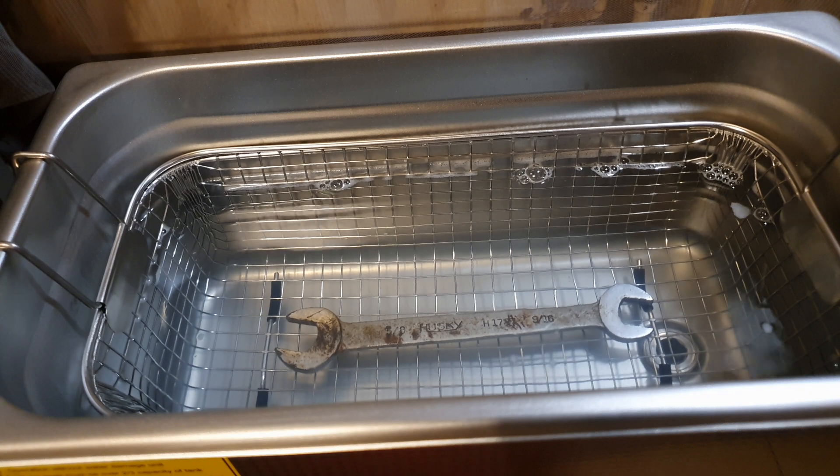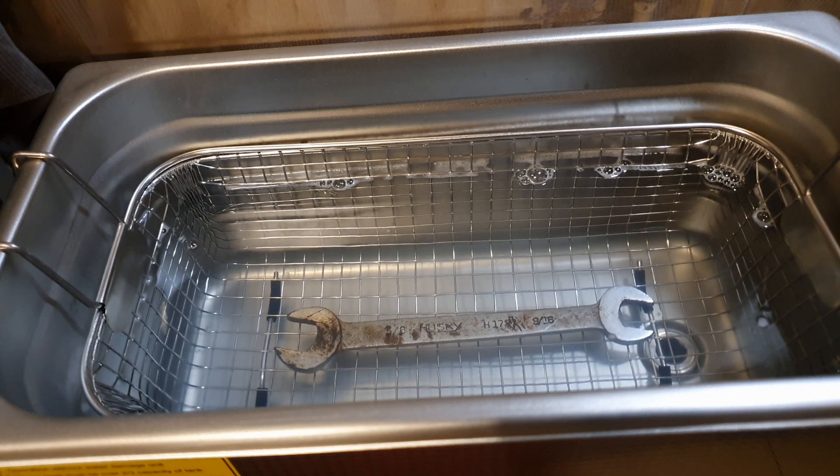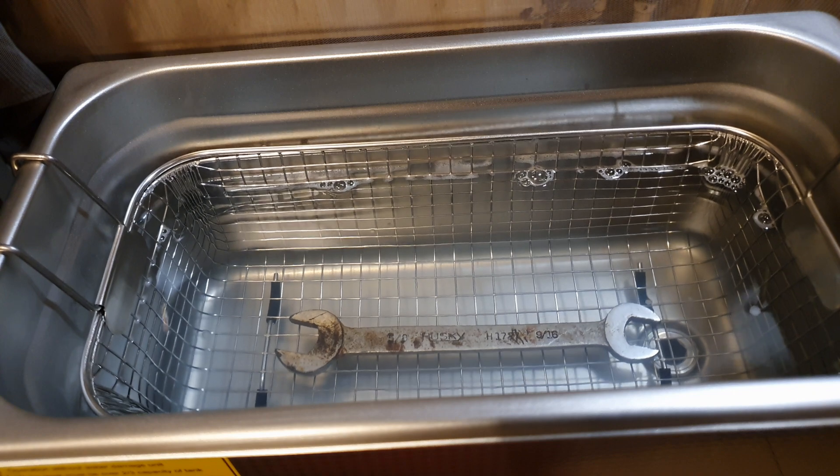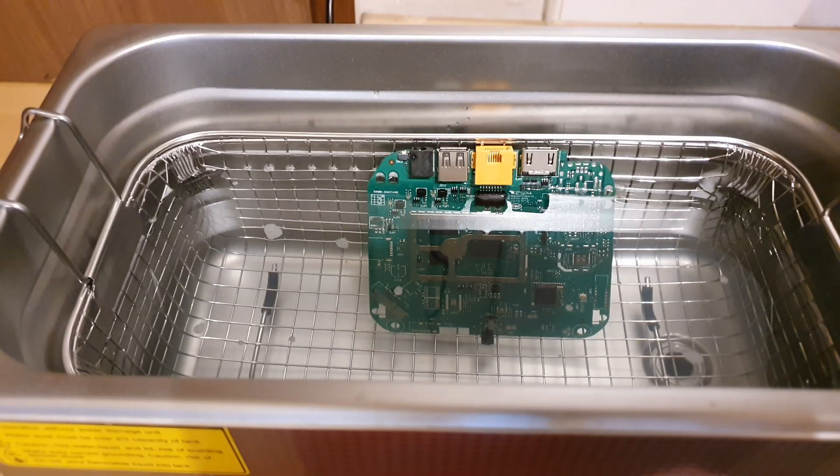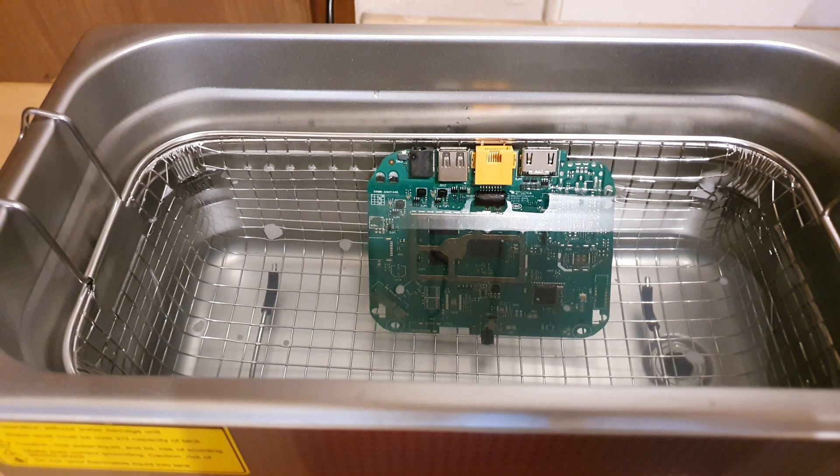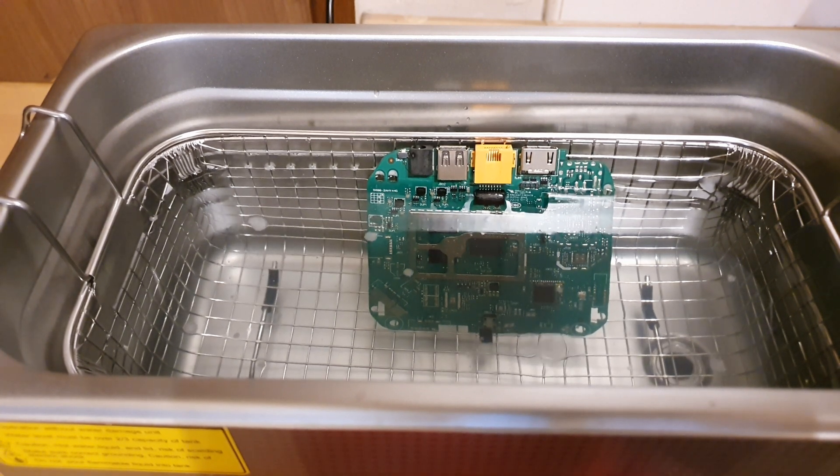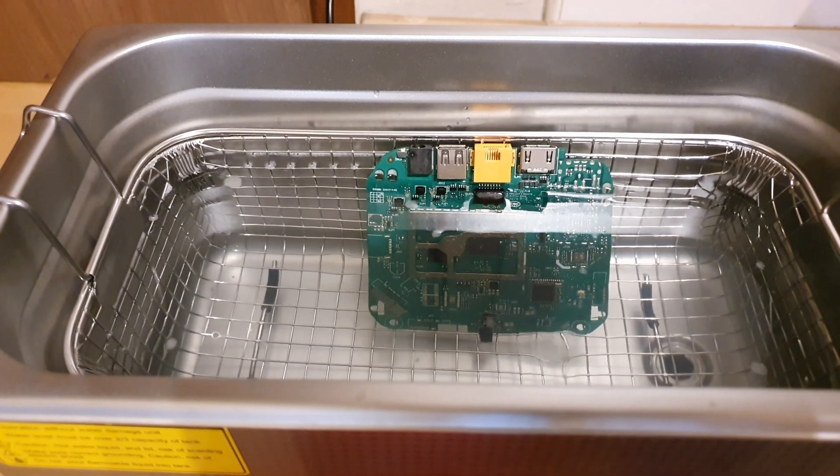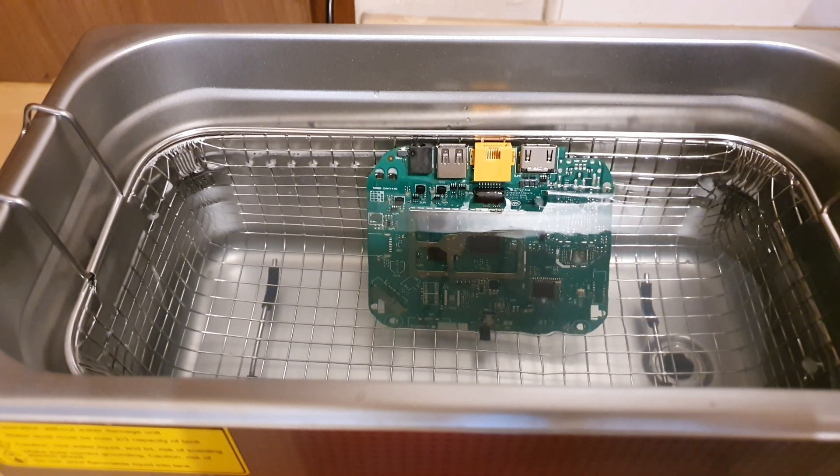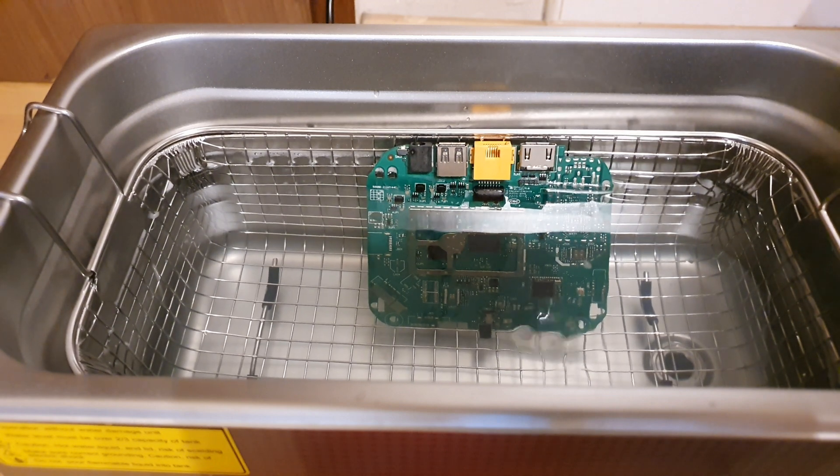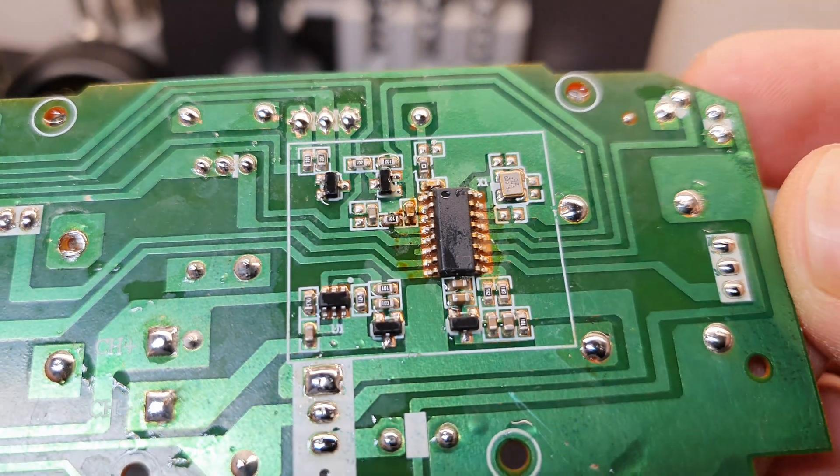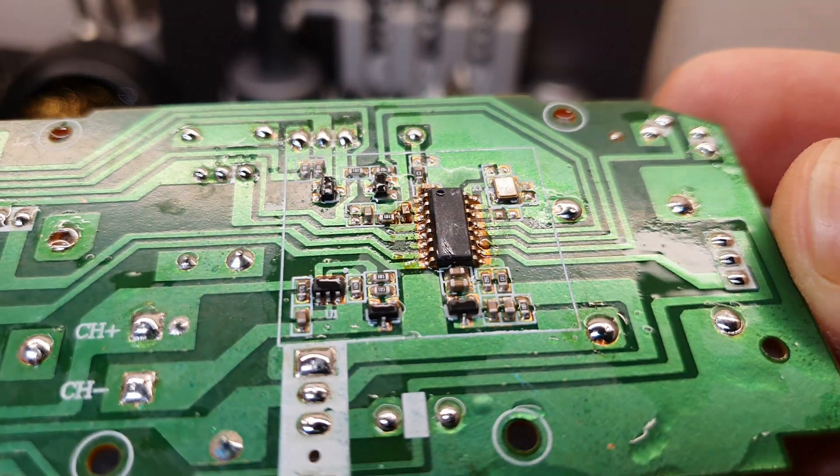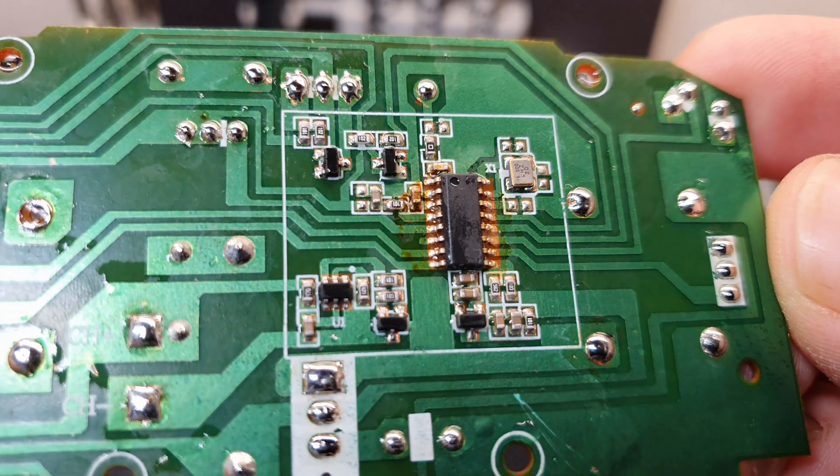Now, armed with this knowledge, if you find this breakdown helpful, consider giving it a thumbs up and don't forget to subscribe for more content. As we wrap up our exploration of the ultrasonic cleaner, let me share my final thoughts on its performance, and most importantly, whether it's worth considering for your workshop. We've witnessed the ultrasonic cleaner in action, tackling flux residue on a PCB. While it does a commendable job, as always, the effectiveness depends on various factors, such as the type of flux, the complexity of the PCB,